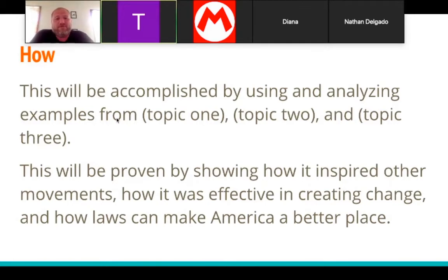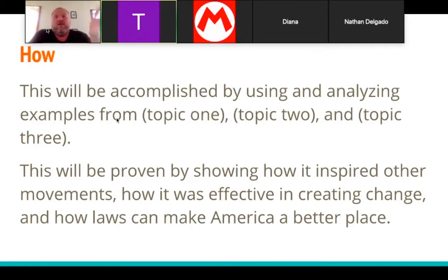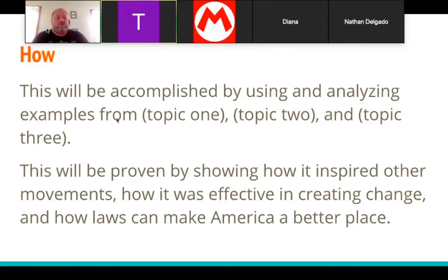Looking at the sample paper, the 'how' reads: 'This will be proven by showing how it inspired other movements' — I have a whole paragraph about that — 'how it was effective at creating change' — a whole paragraph — 'and how laws can make America a better place' — a whole paragraph. So you're giving summaries of your paragraphs. Look at the example on DreamSeedoo to see how I do that first paragraph — that's exactly what I'm expecting you to do.